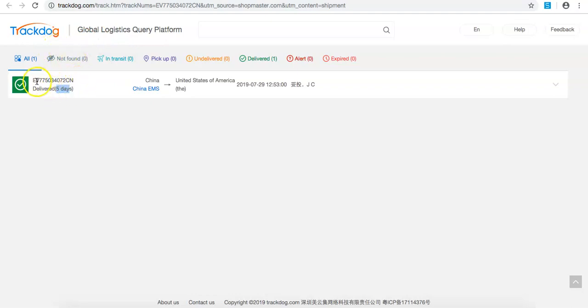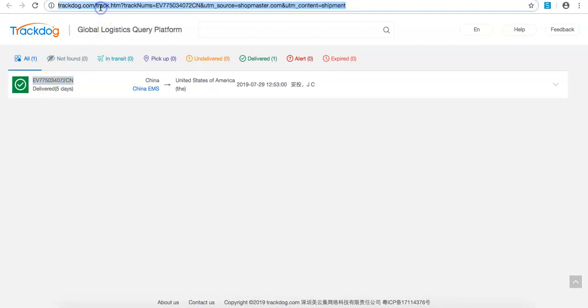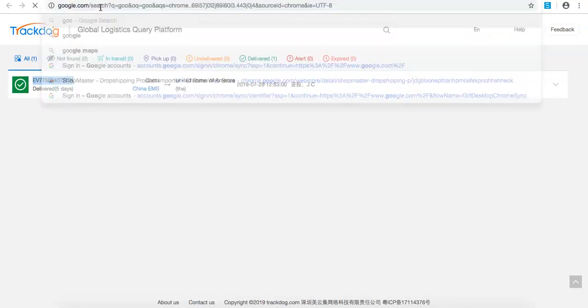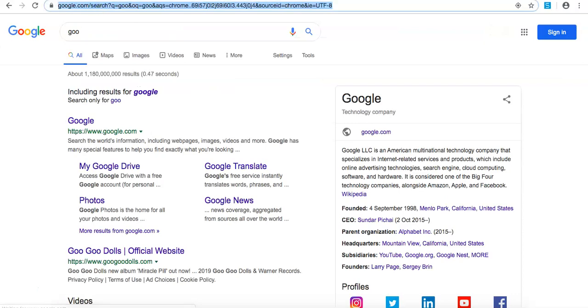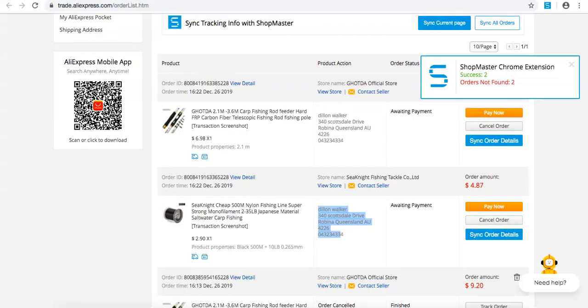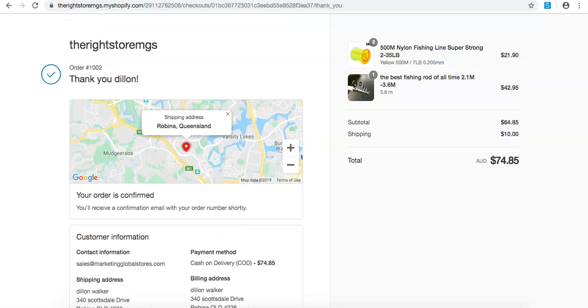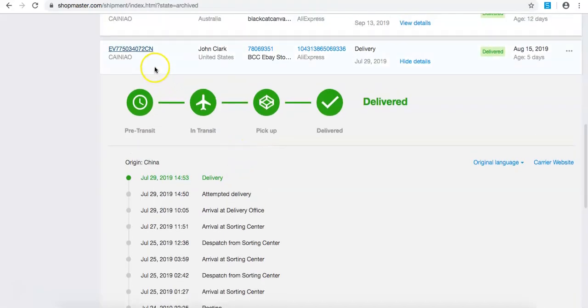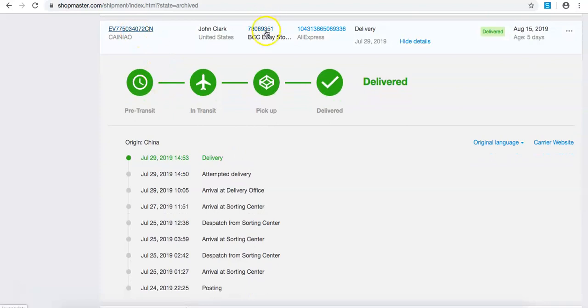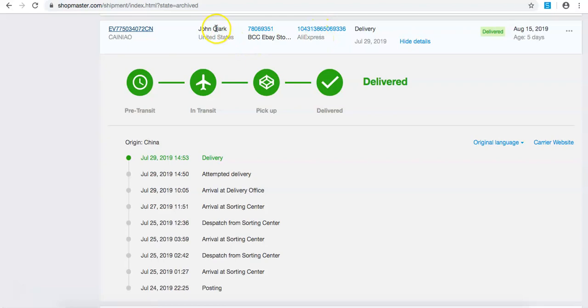But what you want to do here is you want to come across here, even if I go to let's say Australia Post or wherever you're going, it's going to show you where it's going. So what I'm going to do here now is there's a tracking ID, there's the order number, there's the AliExpress details, and this is for John Clark.